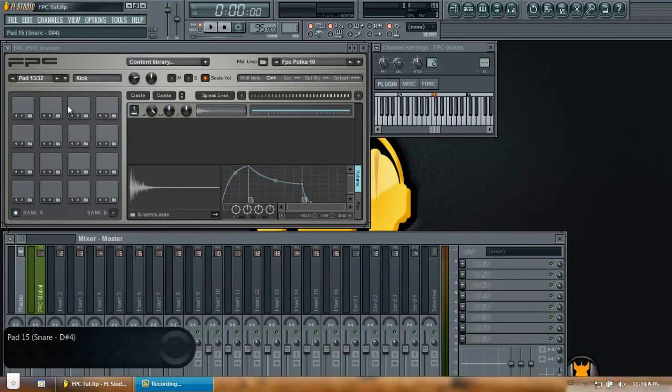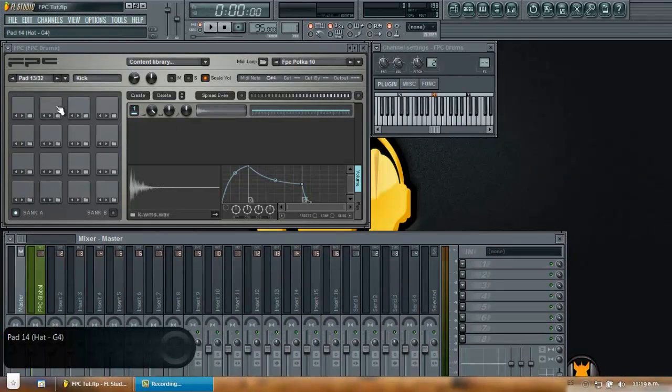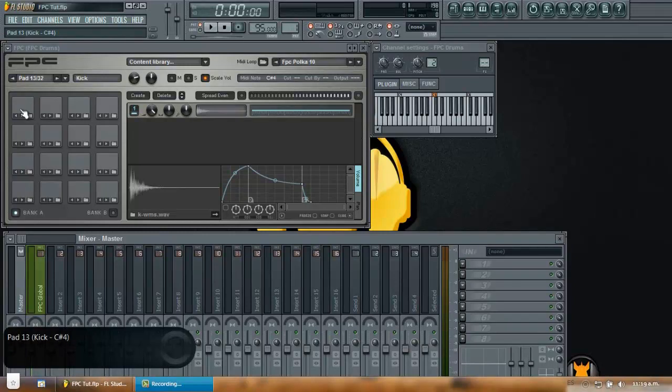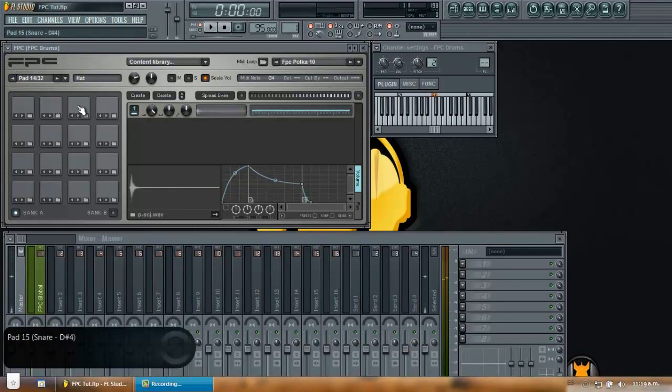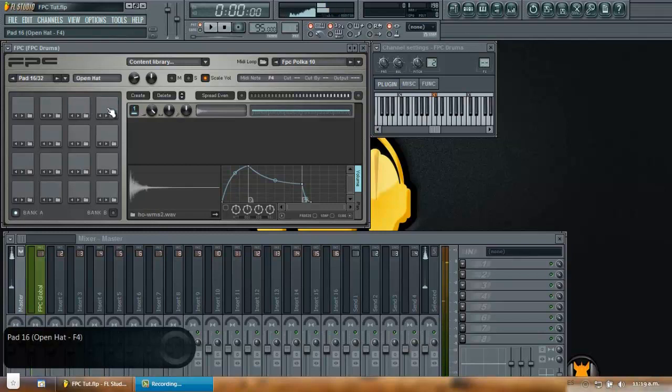As you can see I have some sounds already loaded in the pads of the FPC. So let me play some so you can see. I have a kick, a hat, a snare, an open hat and many other sounds in here.